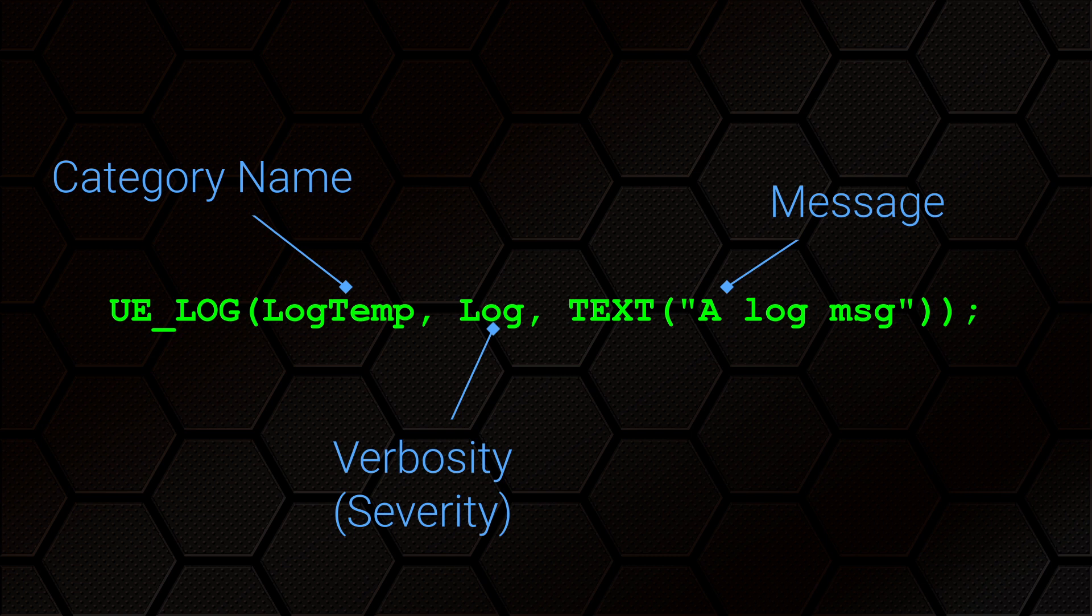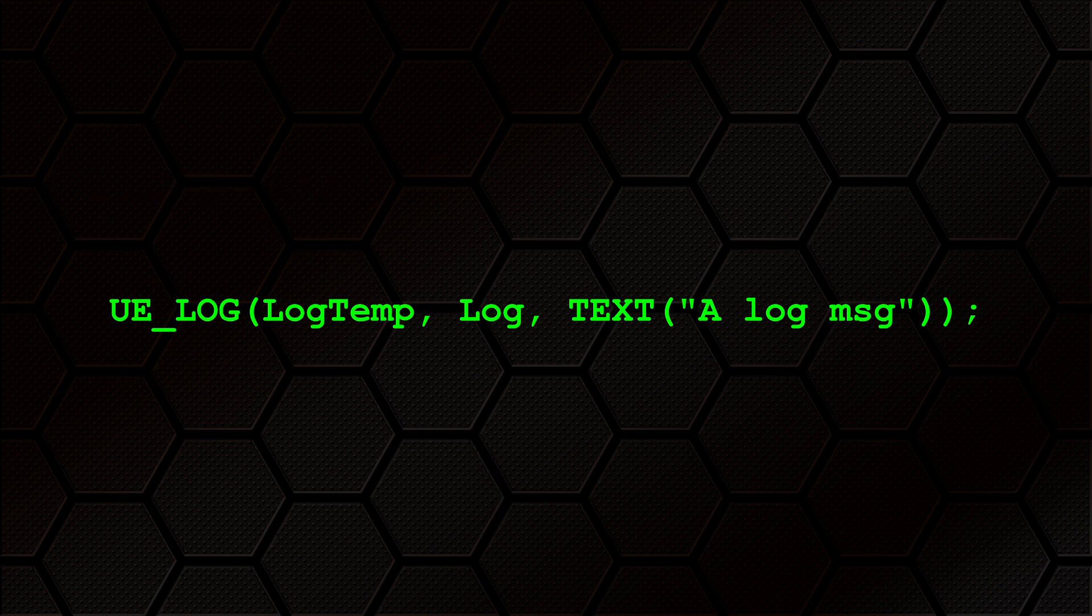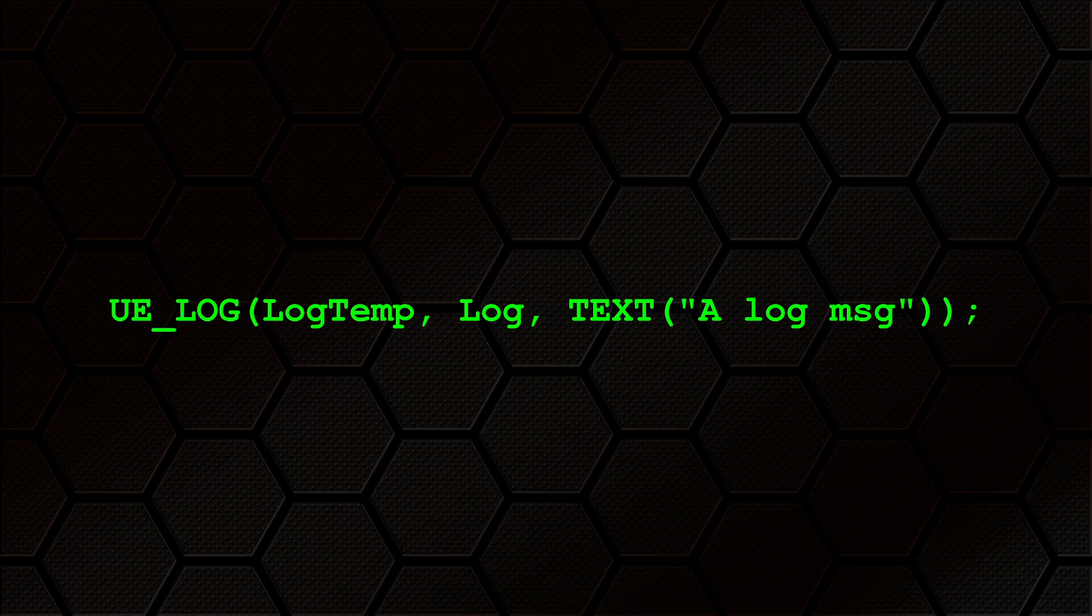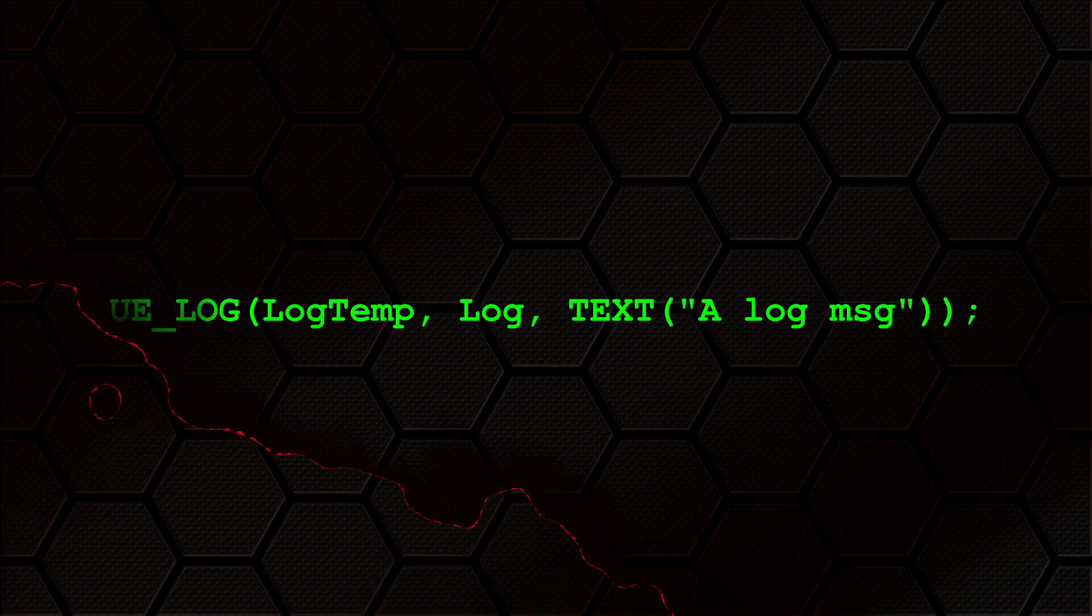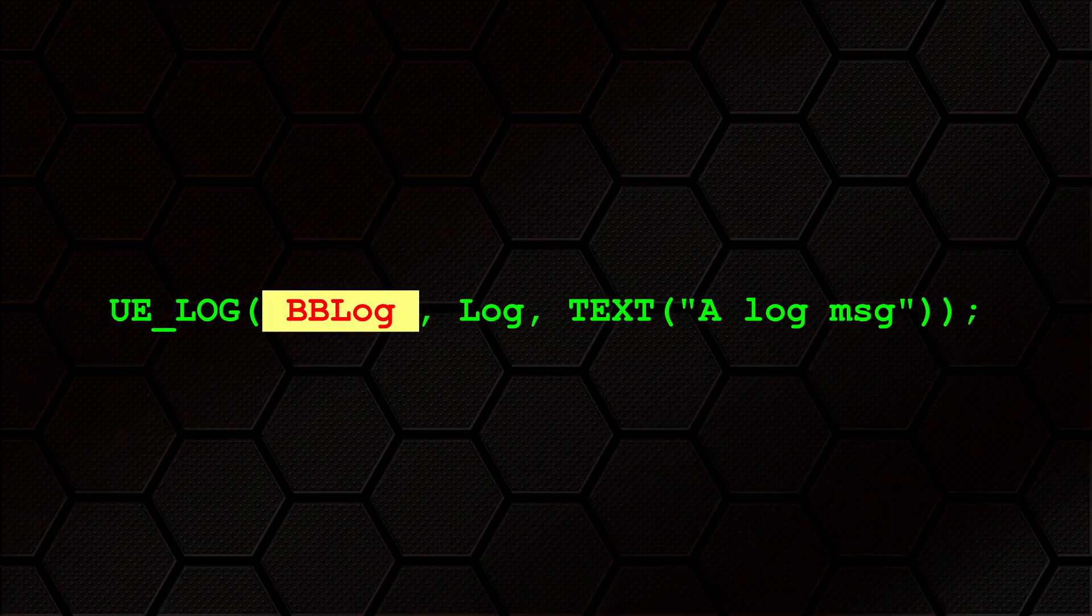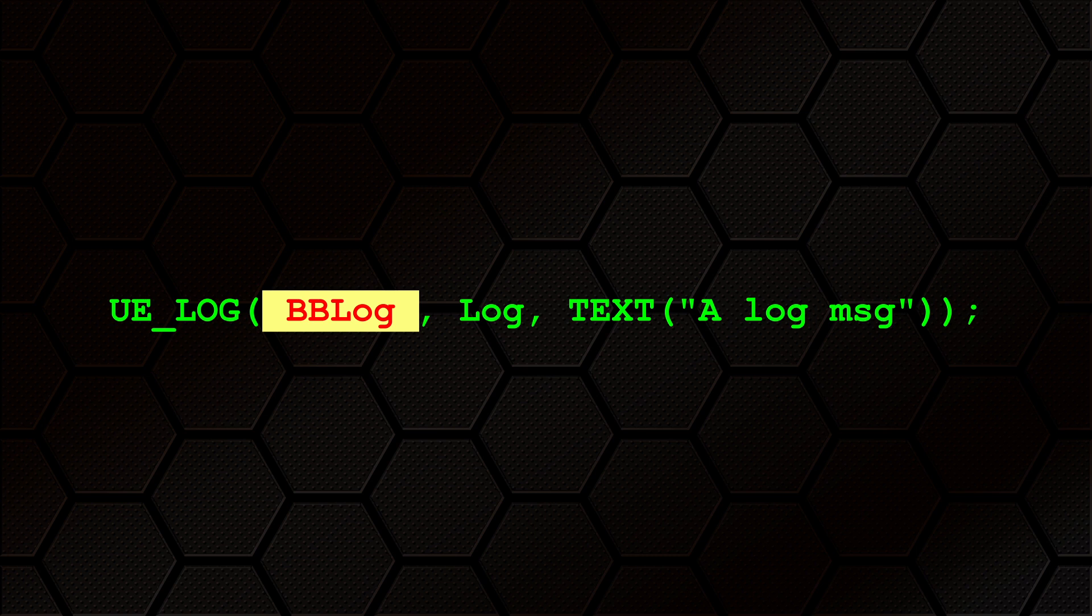If you are among the more eagle-eyed, or if you followed my advice and downloaded the project so you could look at the source code yourself, you will have noticed that instead of the very common LogTemp category which you see people using, I have created my own one. Having your own log categories makes it much easier to filter the logs and quickly find what you're interested in.